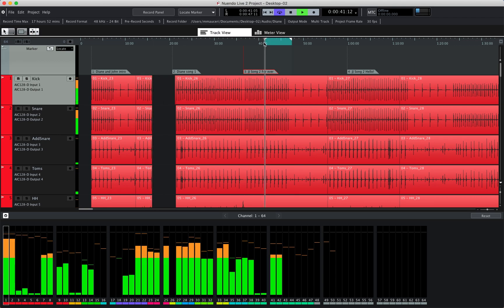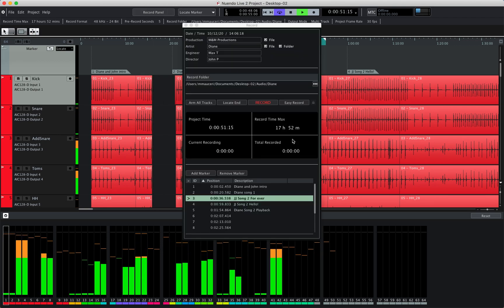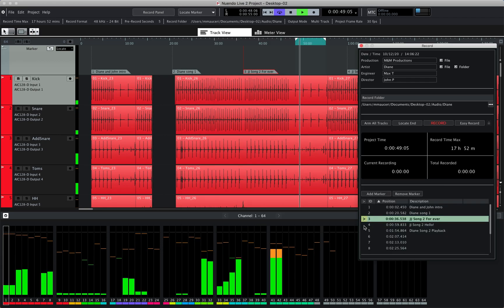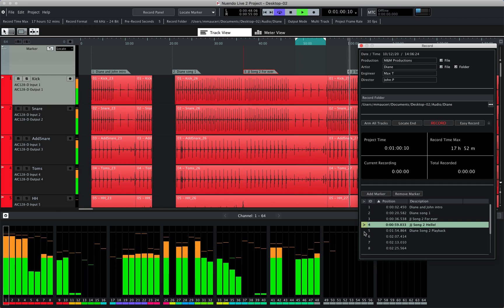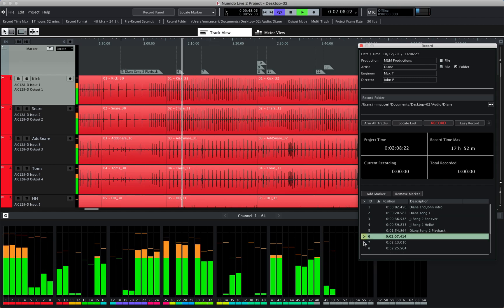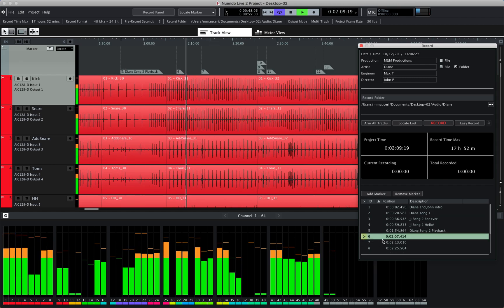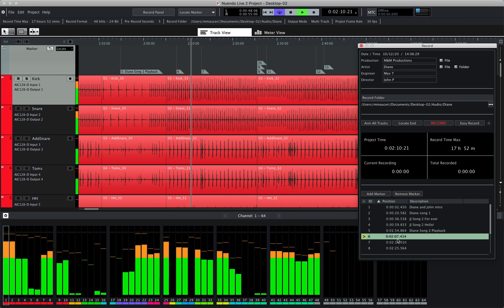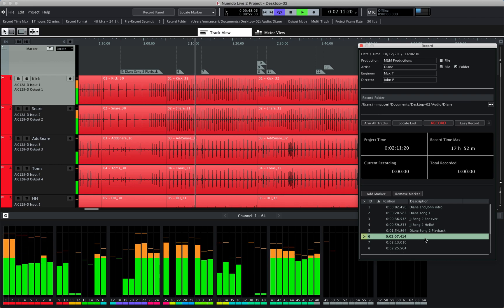I can also use the record panel, move to different locators if I want, add more markers for different sections that I want to review later on, and name them.